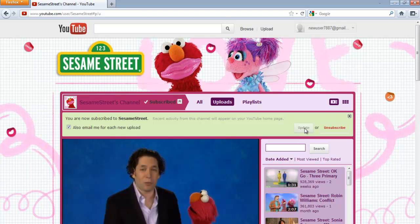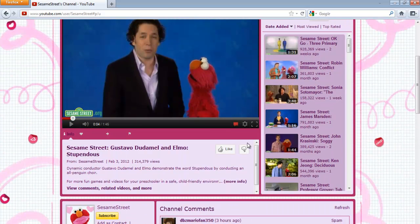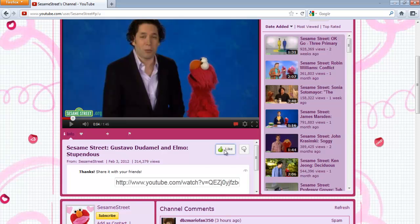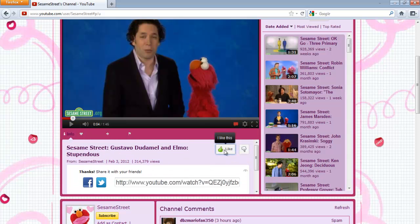You can also like a video by clicking on the thumbs up icon below the video player. You can even share the video using your Facebook or Twitter account. Similarly, you can even dislike the video by clicking on the thumbs down icon.